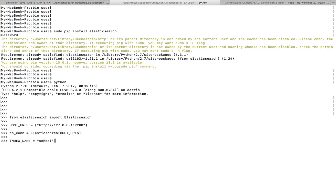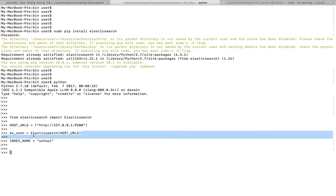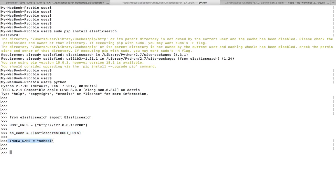Here I just imported elasticsearch from the elasticsearch module, then this is the HTTP endpoint. Here I created it as a search object, and this is the name of the index.